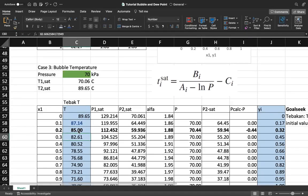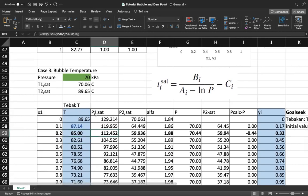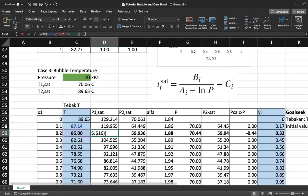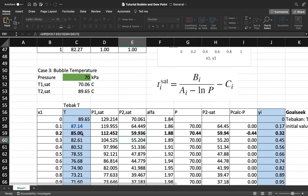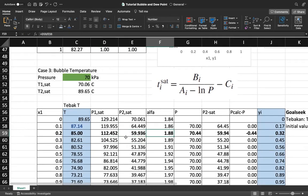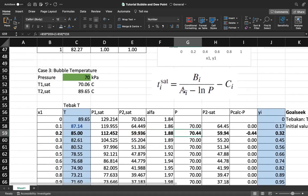Using the guessed temperature of 85°C, calculate P1_sat and P2_sat using the Antoine equation. We get P1_sat ≈ 112 kPa and P2_sat ≈ 59.9 kPa. We can also calculate alpha = P1_sat / P2_sat ≈ 1.88.